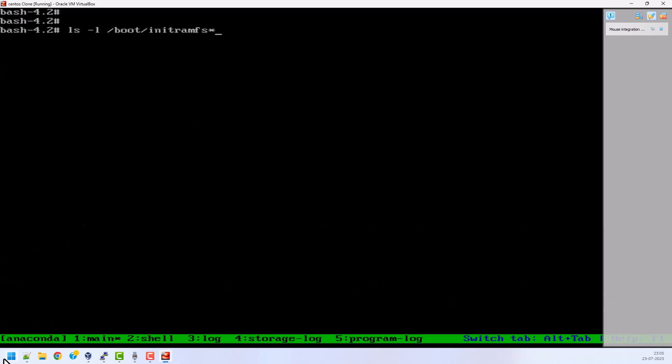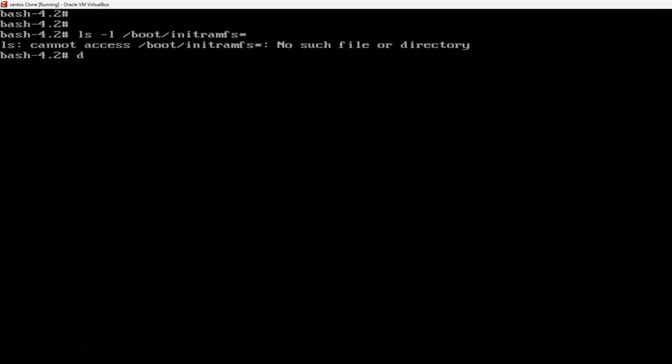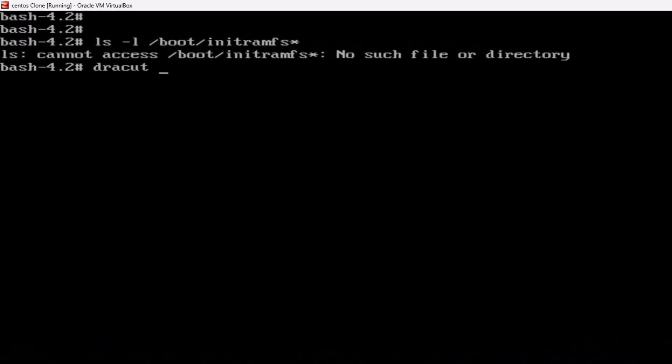To fix this I need to regenerate the initramfs file. I am going to use the dracut command. Just type dracut, then hyphen hyphen regenerate-all hyphen hyphen force.